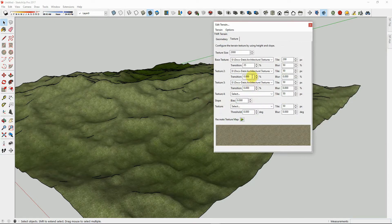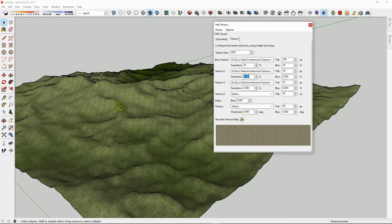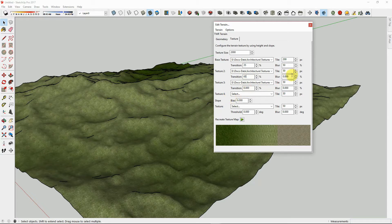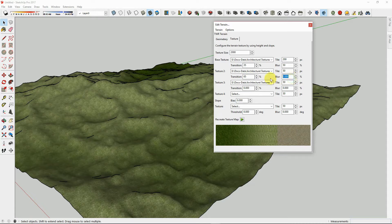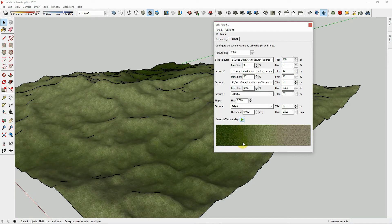And we are going to set the transition height between these two levels. So here we will choose for the transition height to be 65% up the mountains. Now we will choose to make it blurry, just as we have done before. And let's give it a blur of about 30%. And recreate the texture map by hitting Play again.